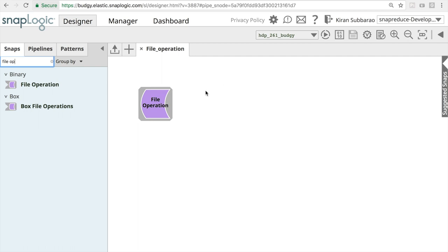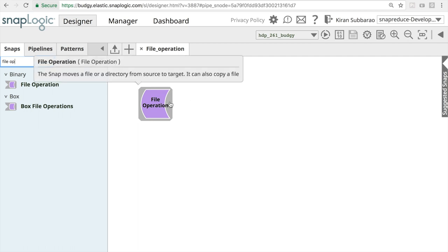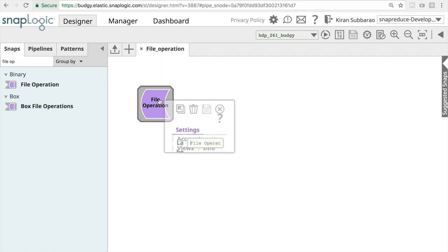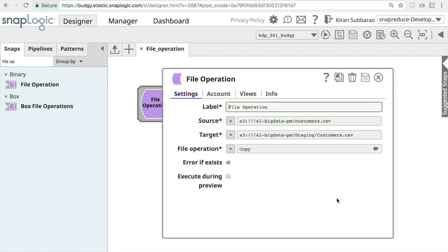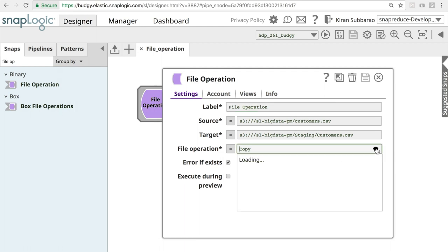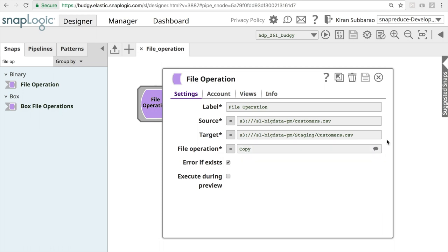Now configuring the snap is pretty straightforward. You have to specify a source location, a target location, and the file operation. For file operation we support two different functionalities: move and copy. To demonstrate the functionality, I am going to copy this file called customers.csv to a new target location in my S3 bucket.